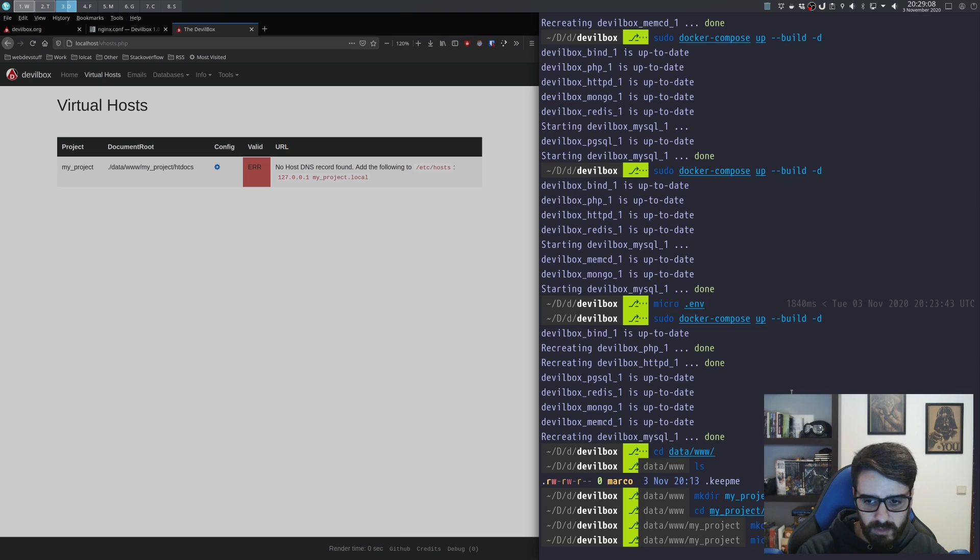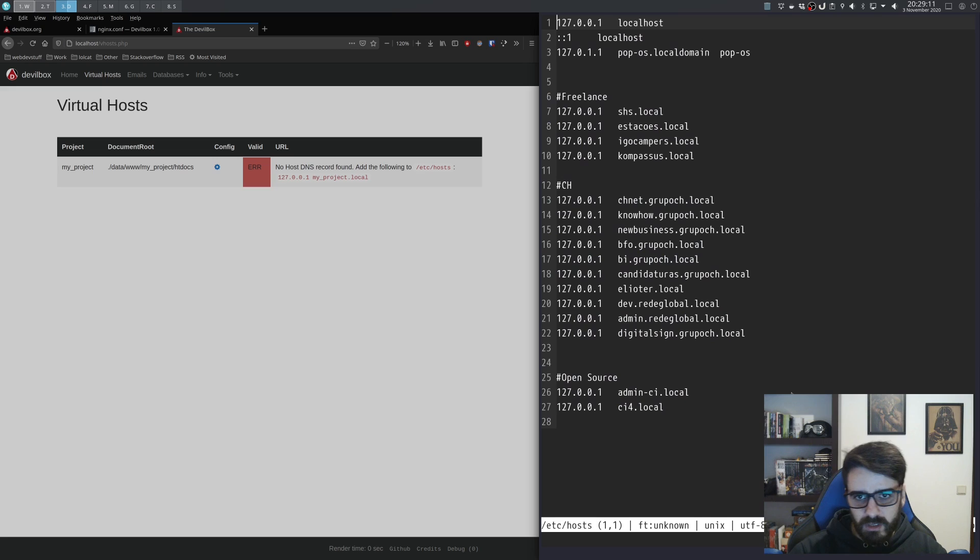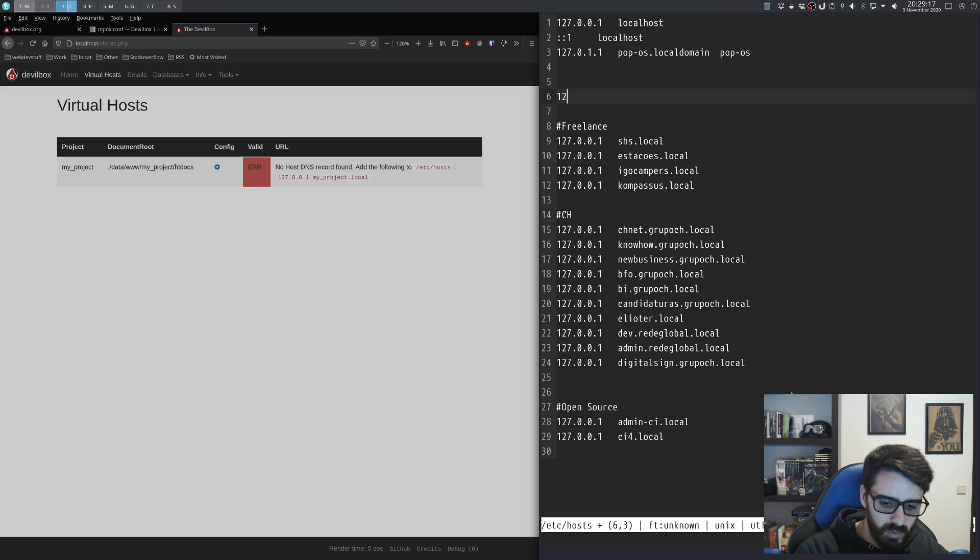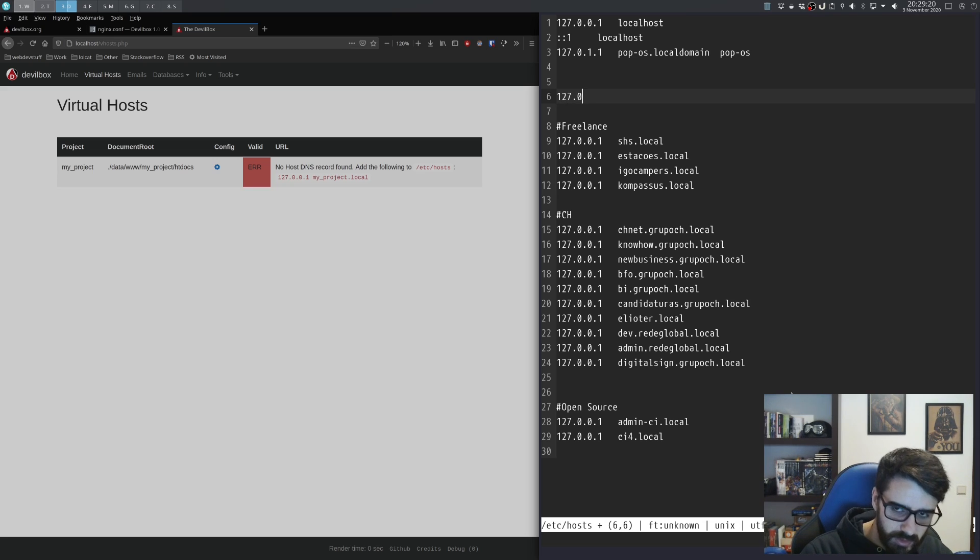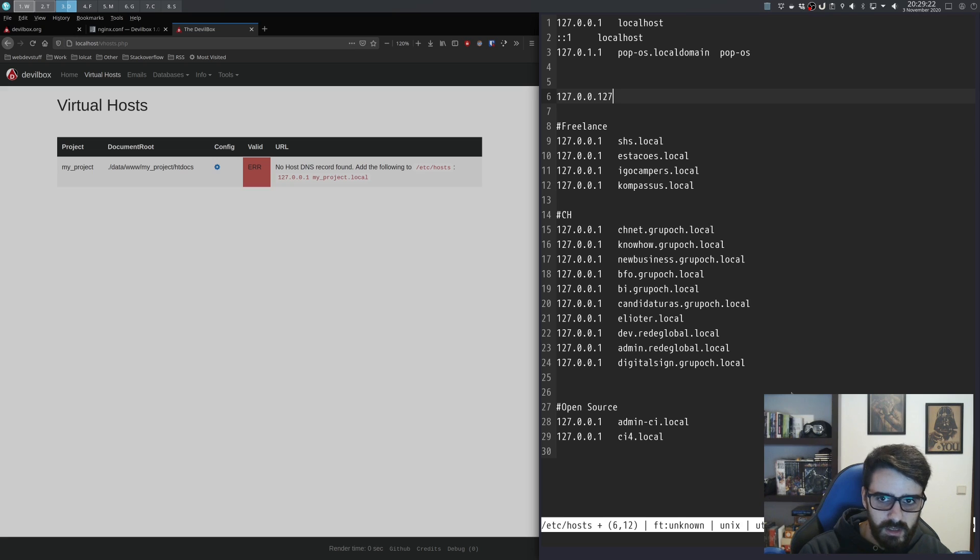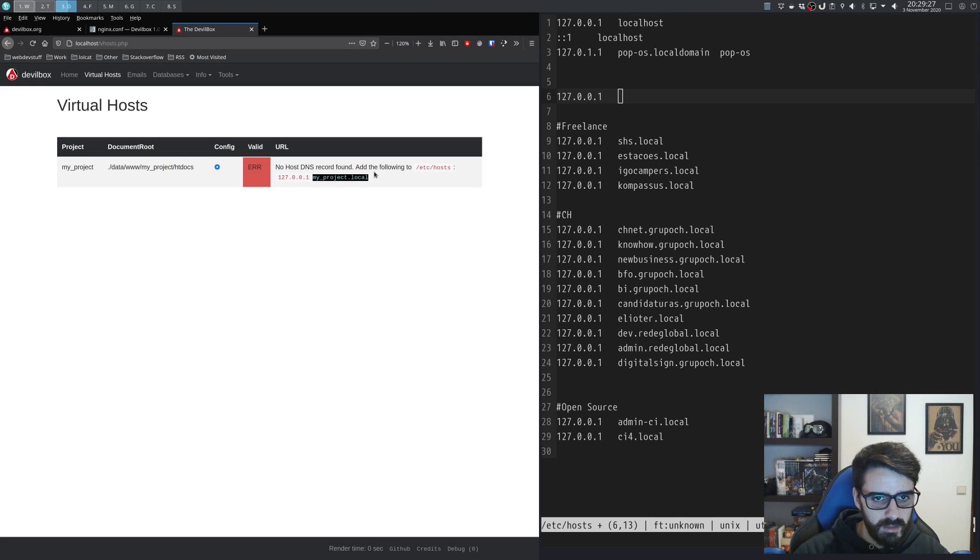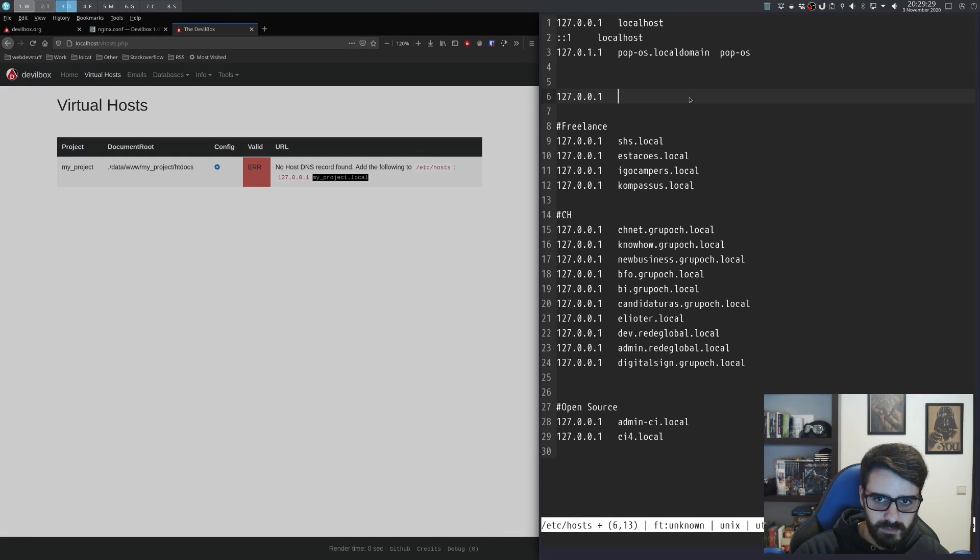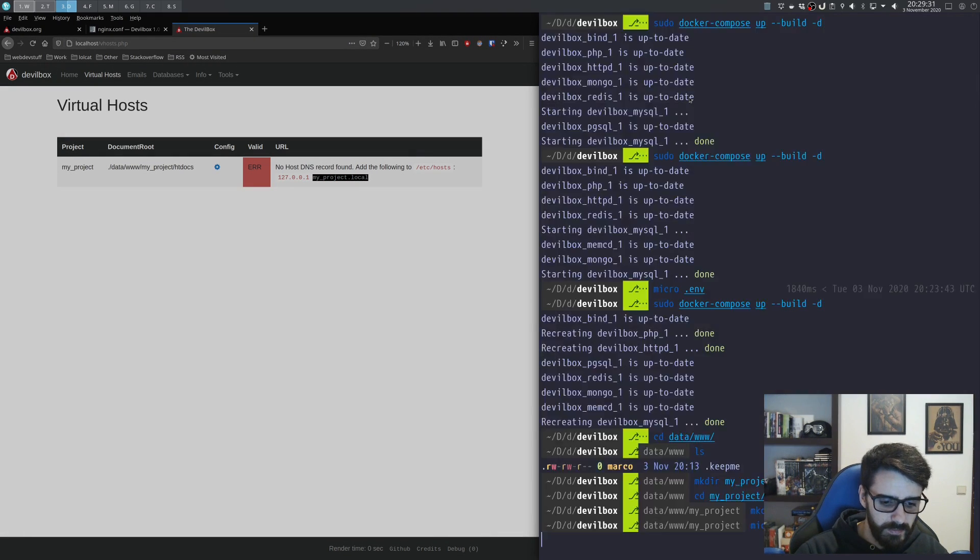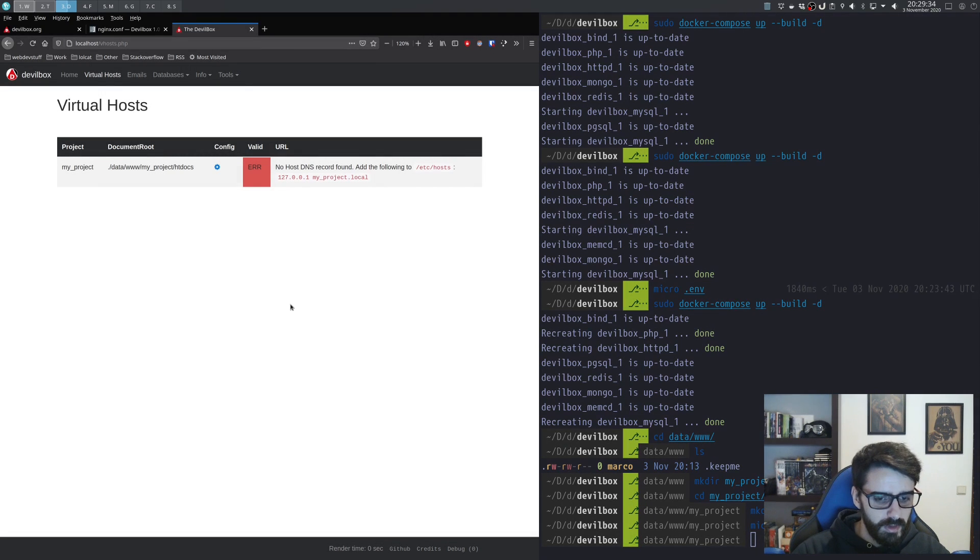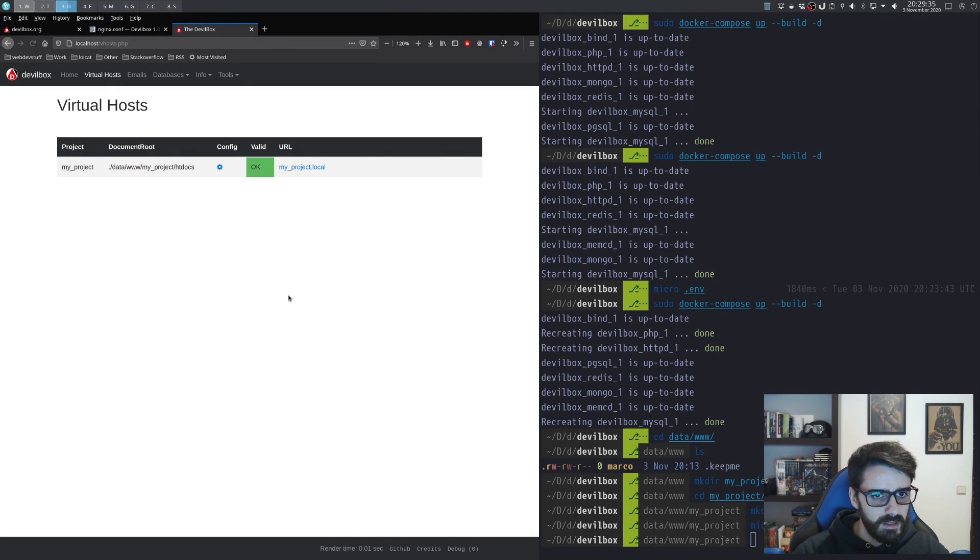So, open /etc/hosts and let's create a new one: 127.0.0.1 and let's say that this one is my-project.local. Save and quit. If I refresh again, everything is okay.